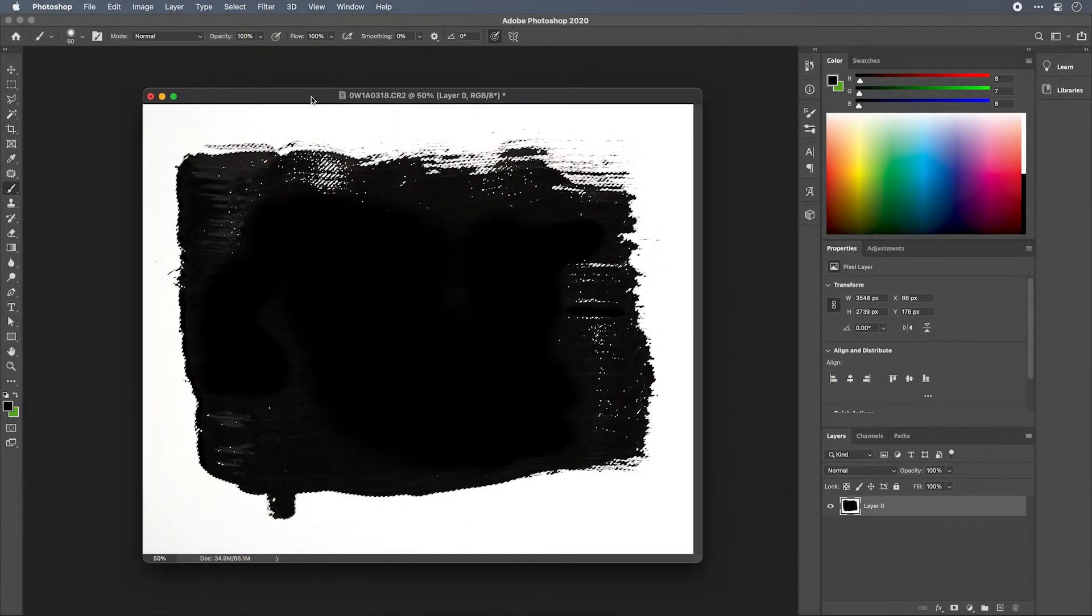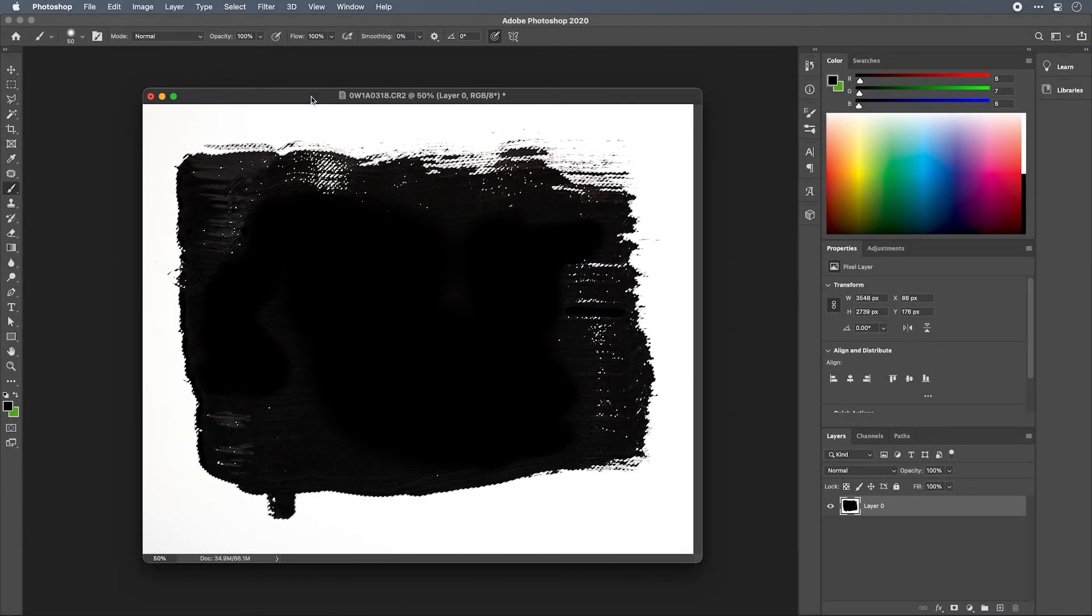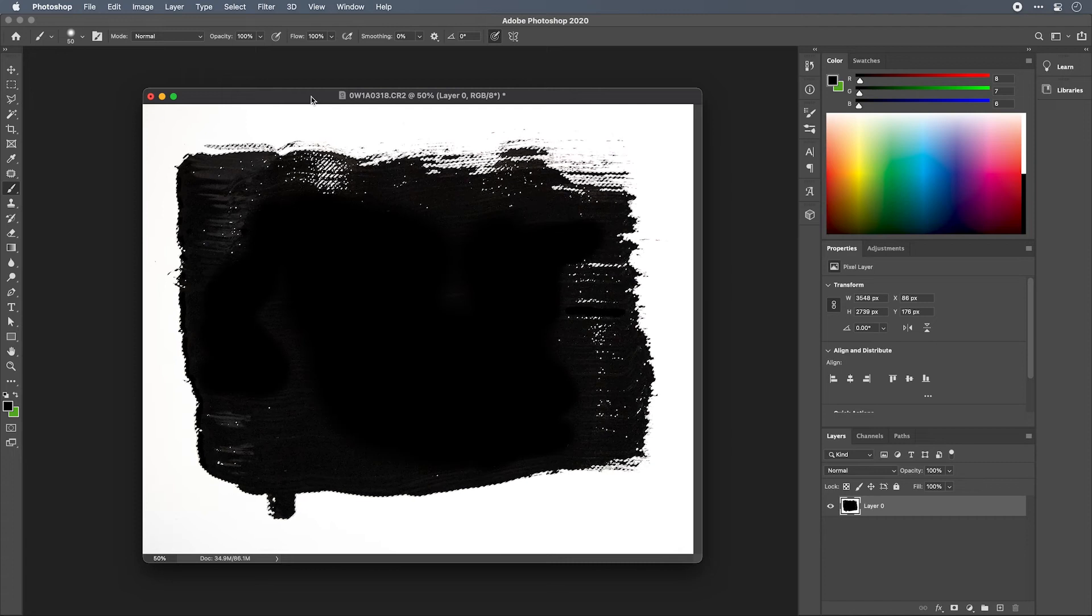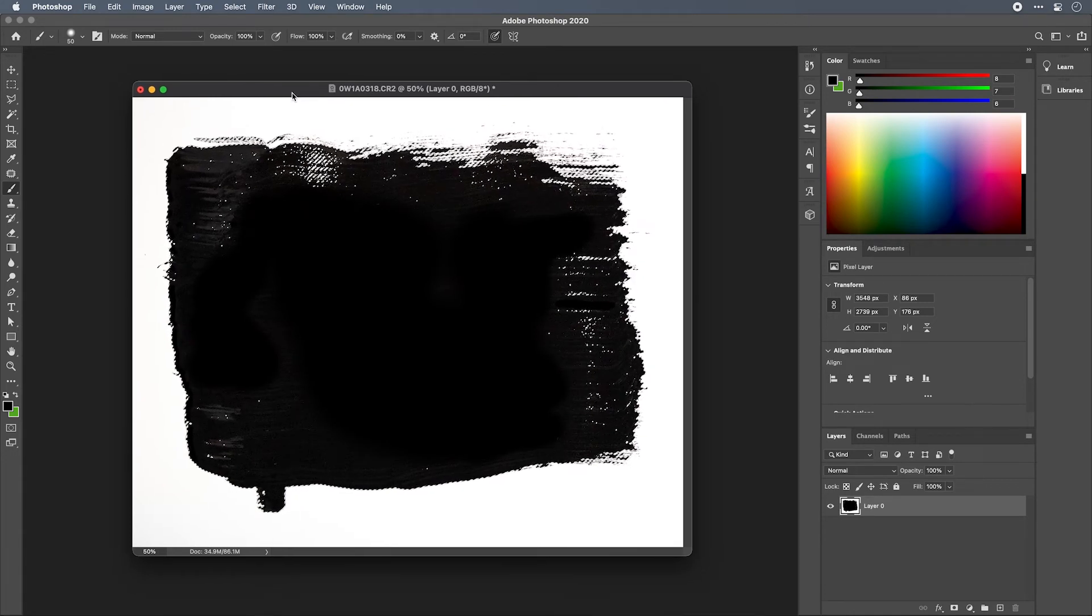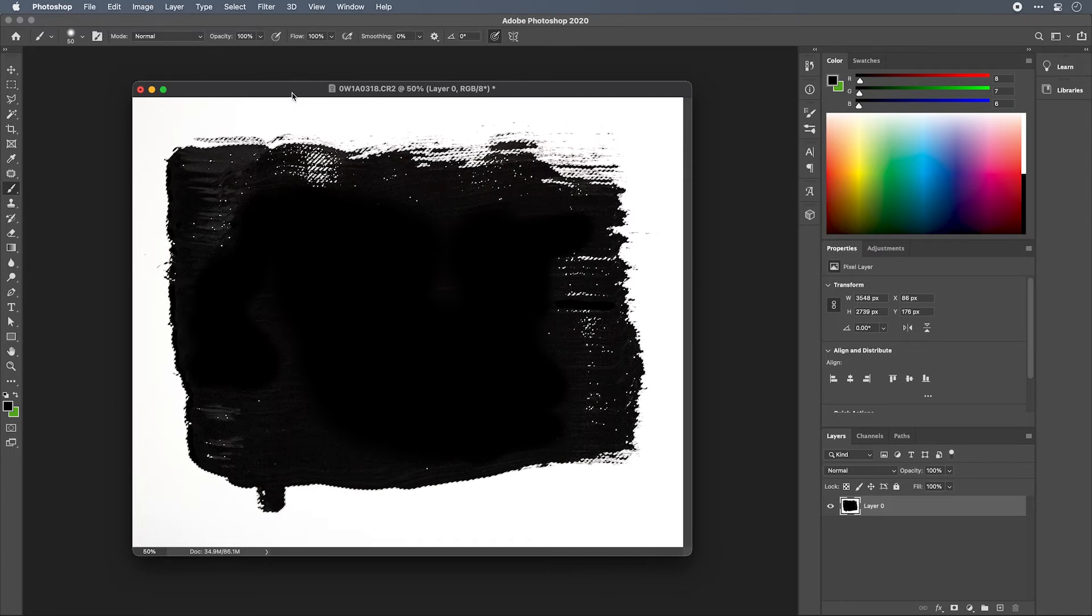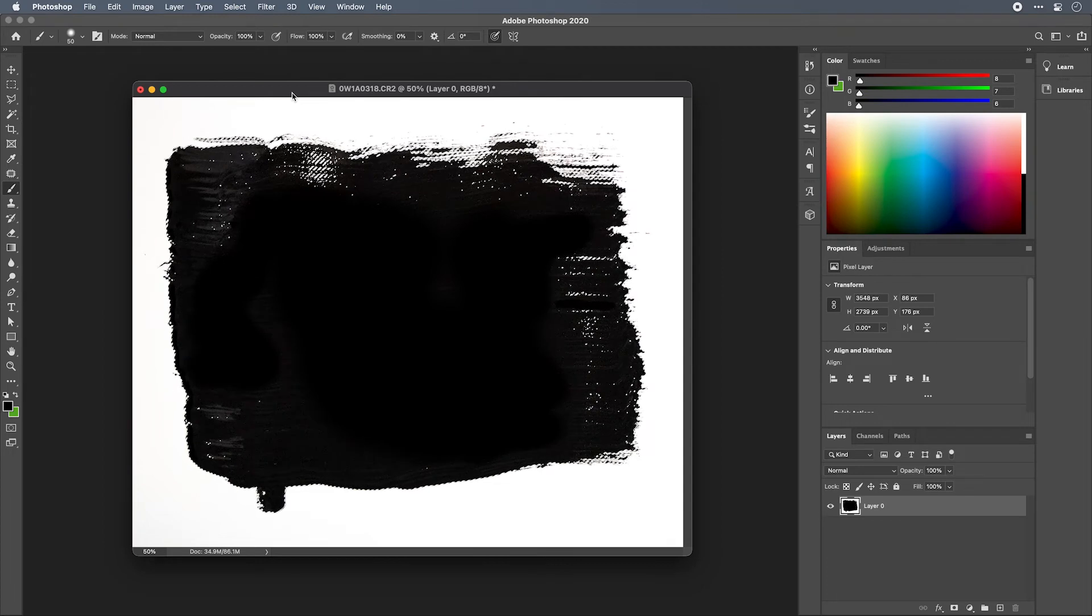All right, here we are in Photoshop and I'm going to jump right to the chase with this tutorial. Basically, to create a vector path out of Photoshop, all you need is a selection. So here I have a selection already, and the meat and potatoes of this tutorial is just going to be done through the path palette.